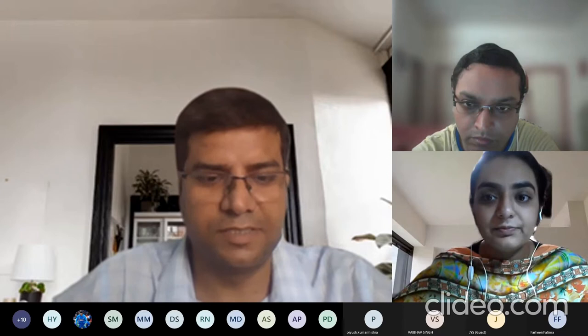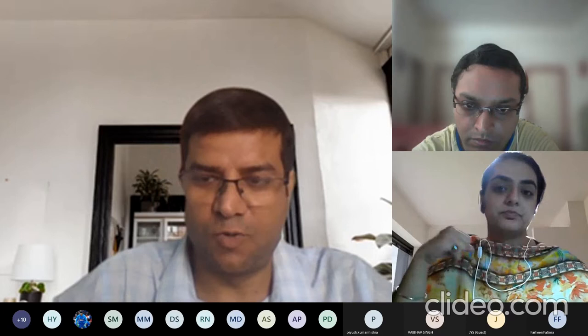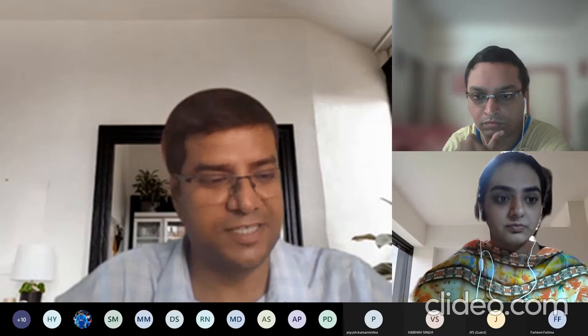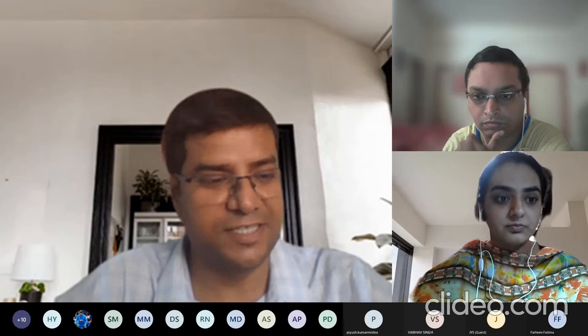Thank you, Harnit. I welcome all the distinguished guests from India and from abroad, Dr. Saifur Raman, Dr. J.S. Siddiqui. Welcome to this technical lecture series. Today we have Dr. Somak Bhattacharya, a renowned academician and scientist from IIT BHU.